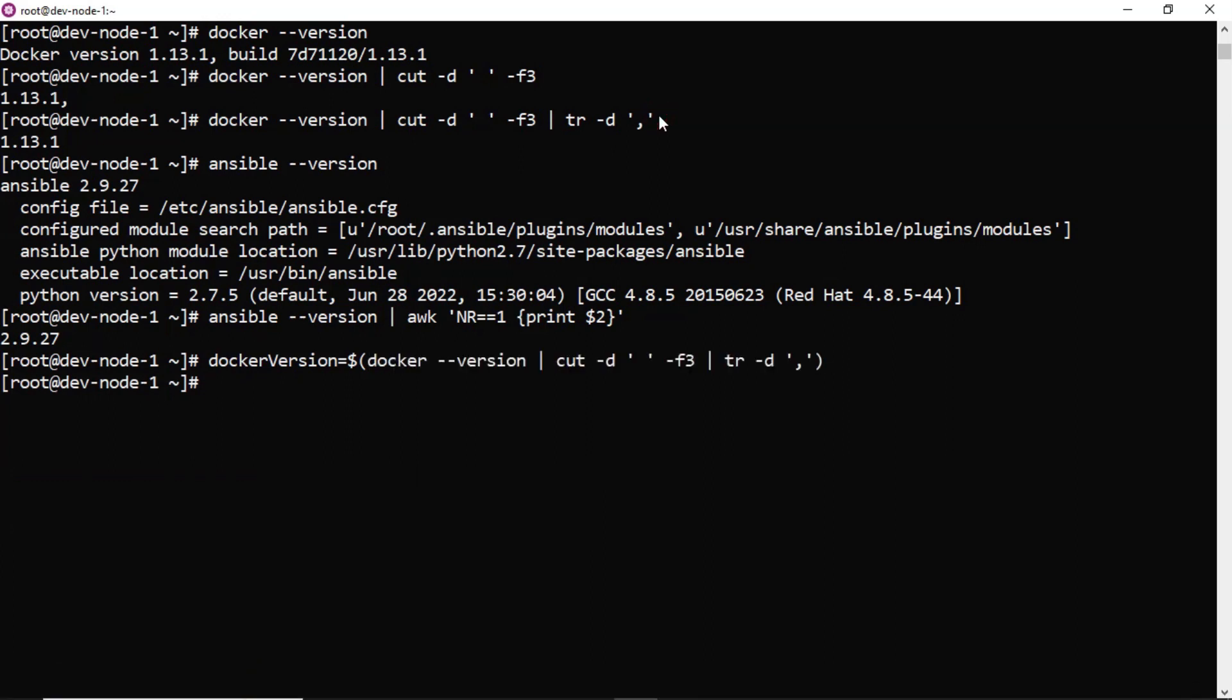Done. So if you want to verify in your command line itself, you can verify docker version.